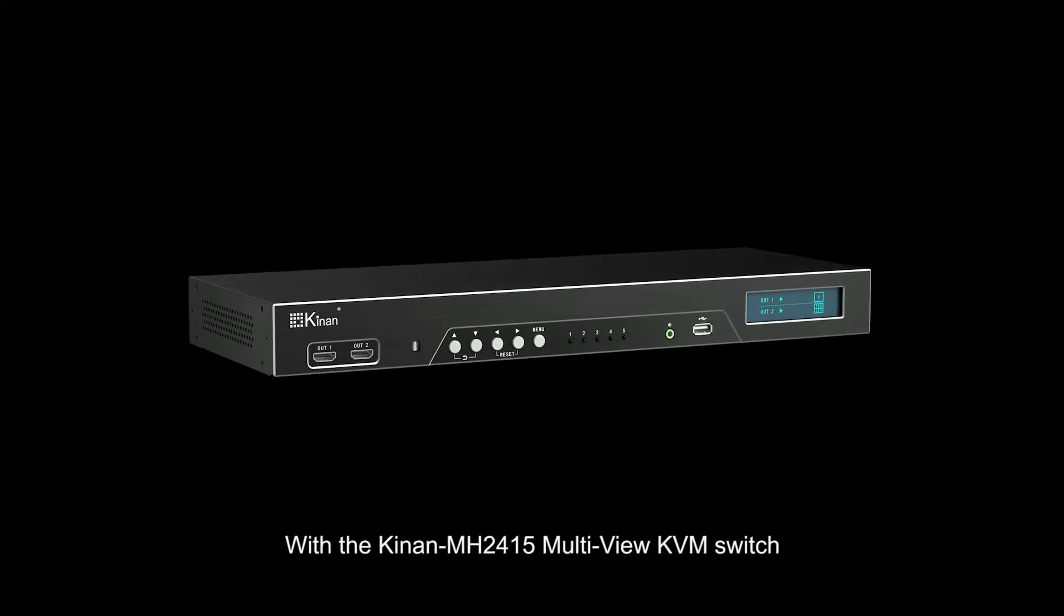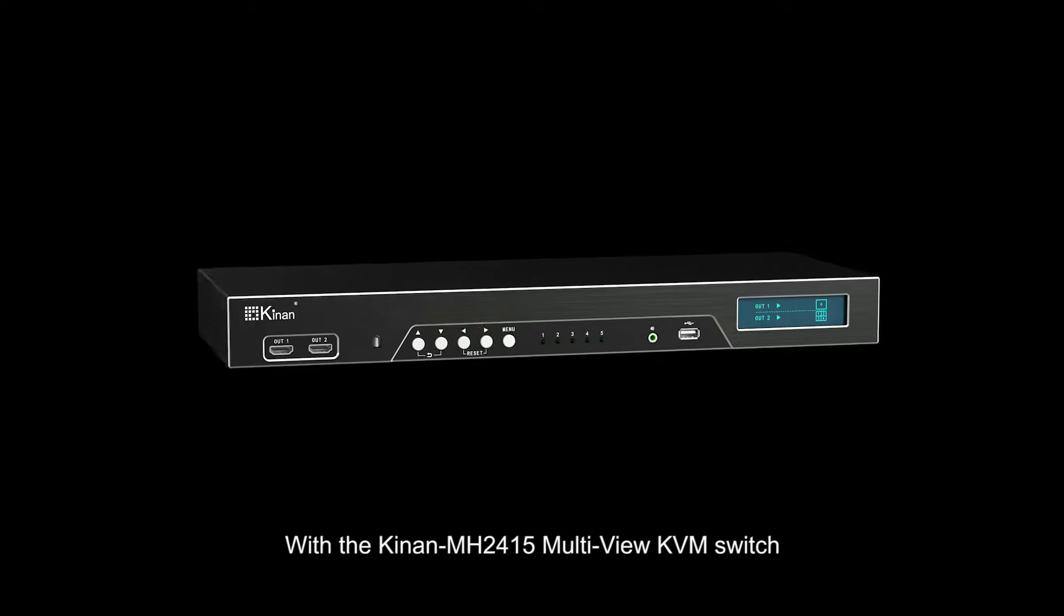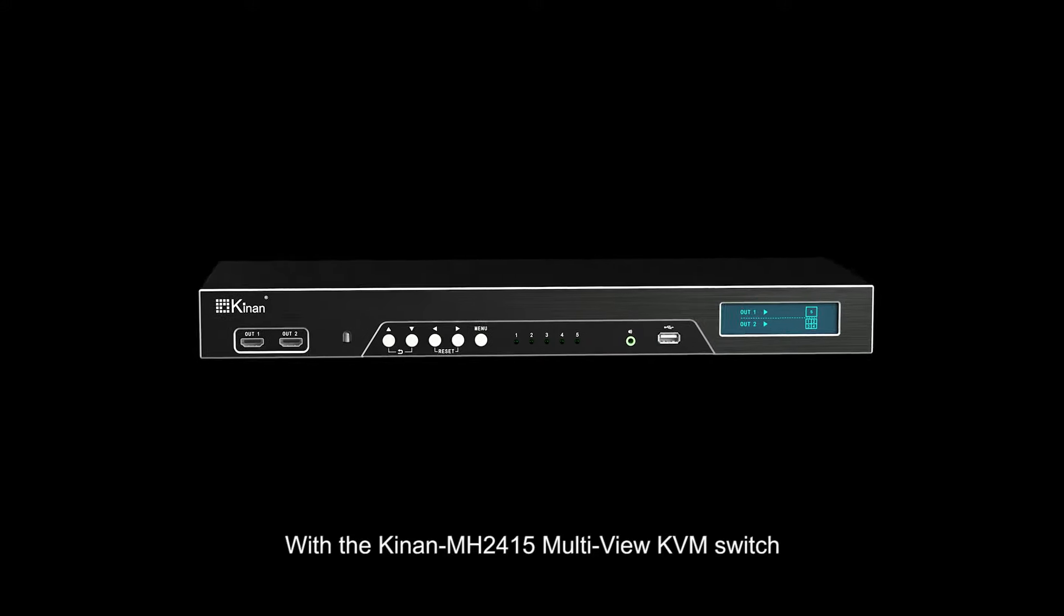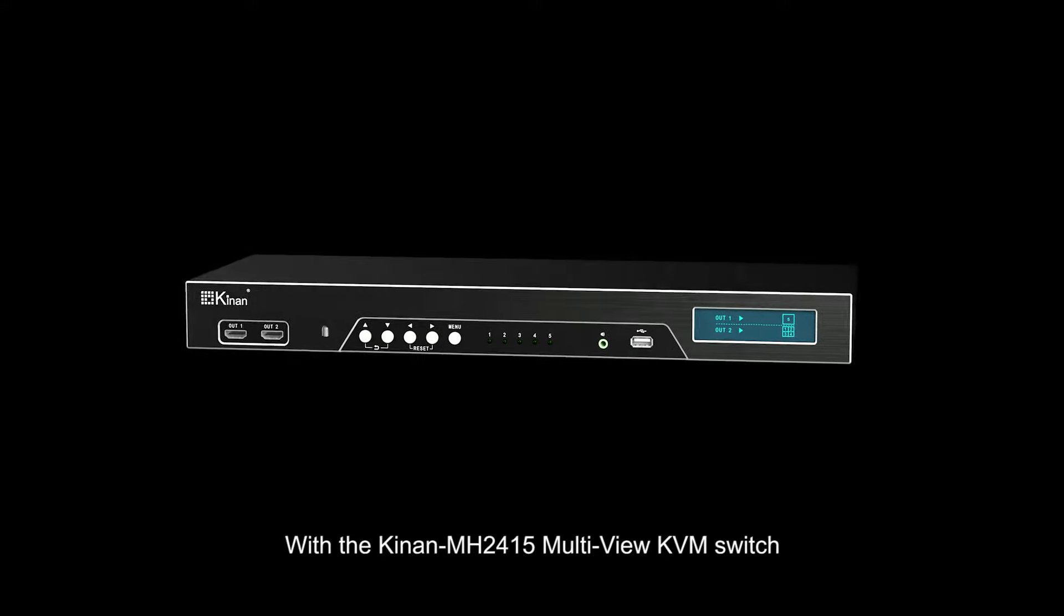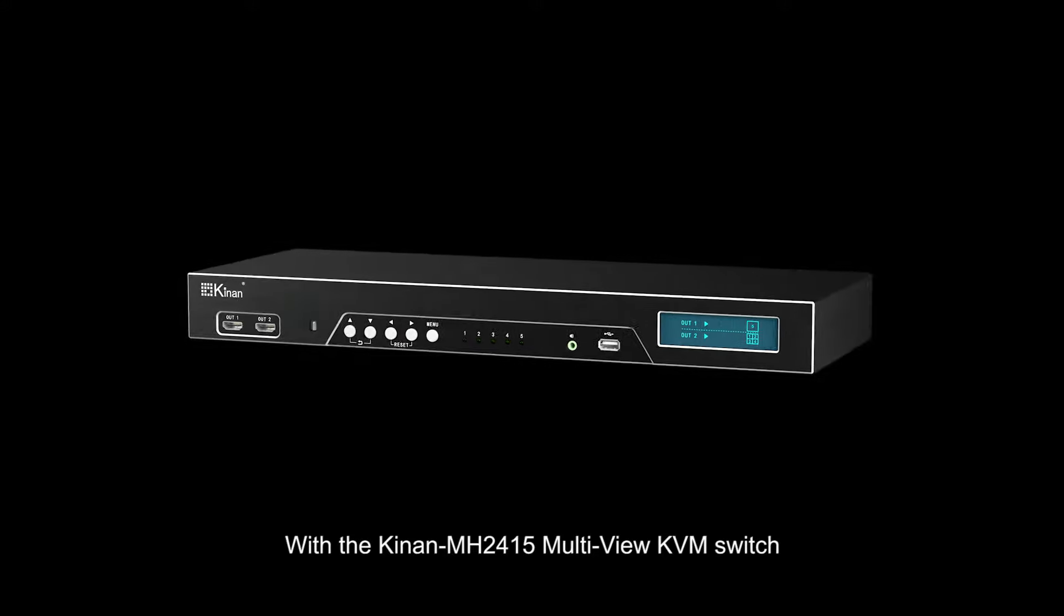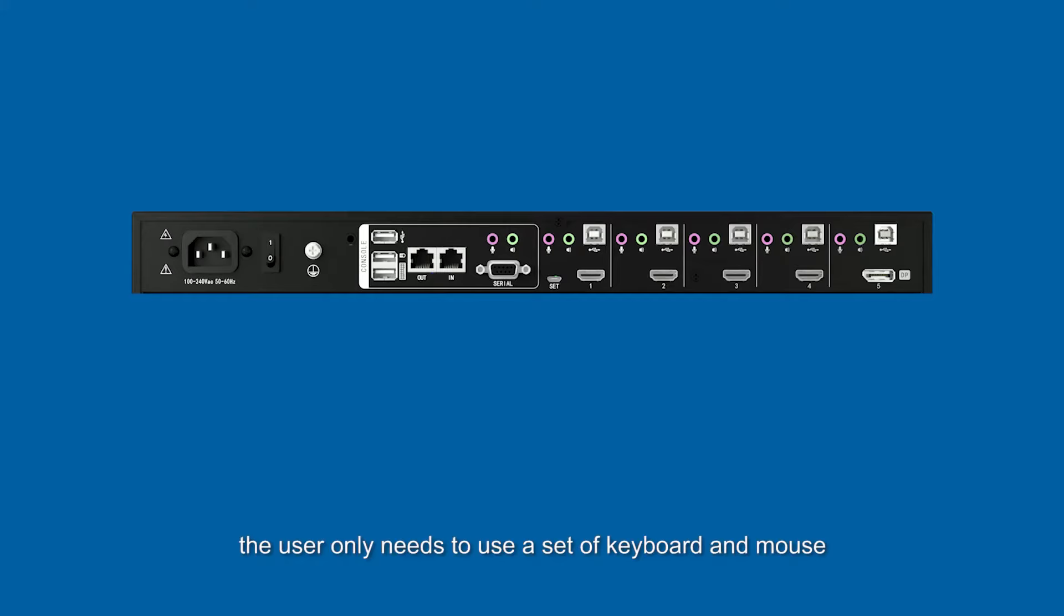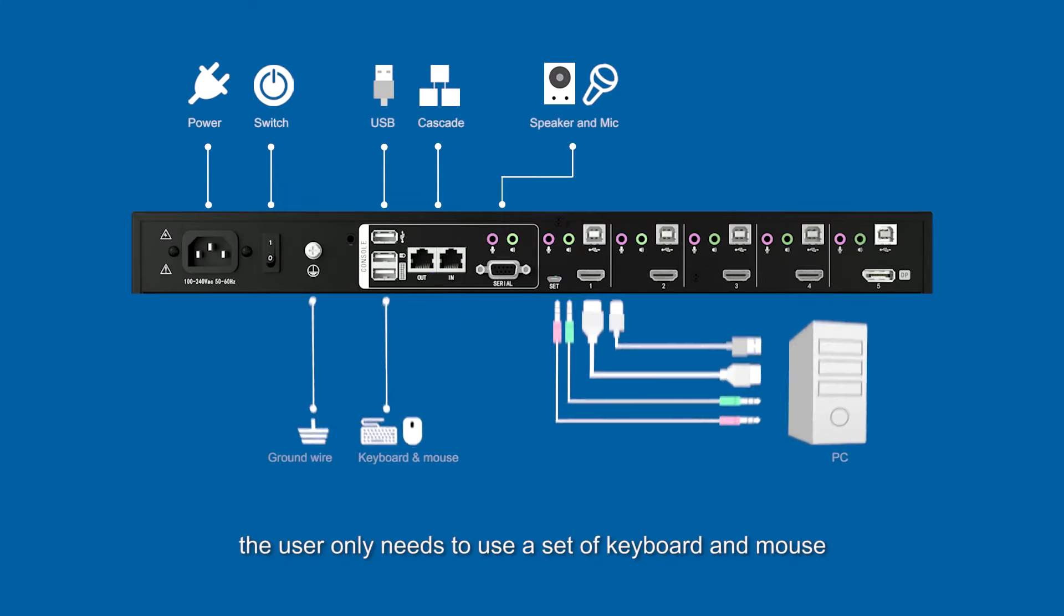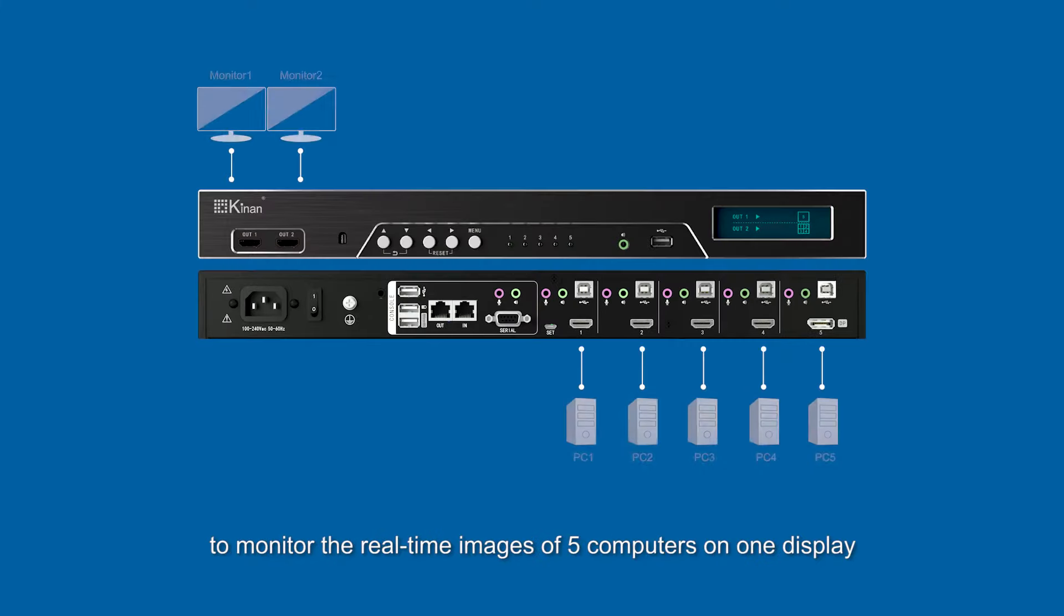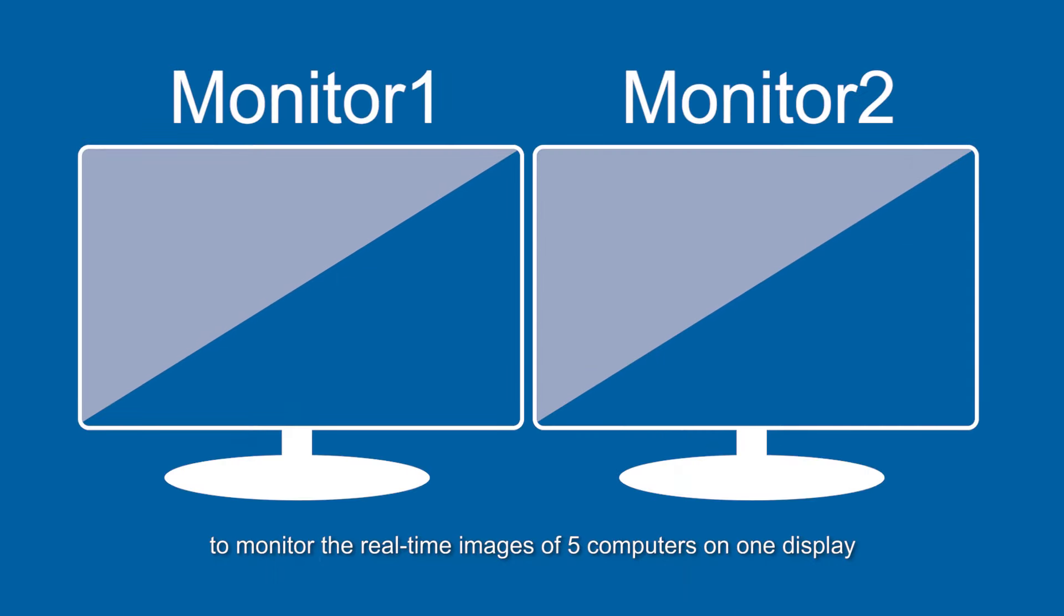With the KingOn MH2415 multi-view KVM switch, the user only needs to use a set of keyboard and mouse to monitor the real-time images of five computers on one display.